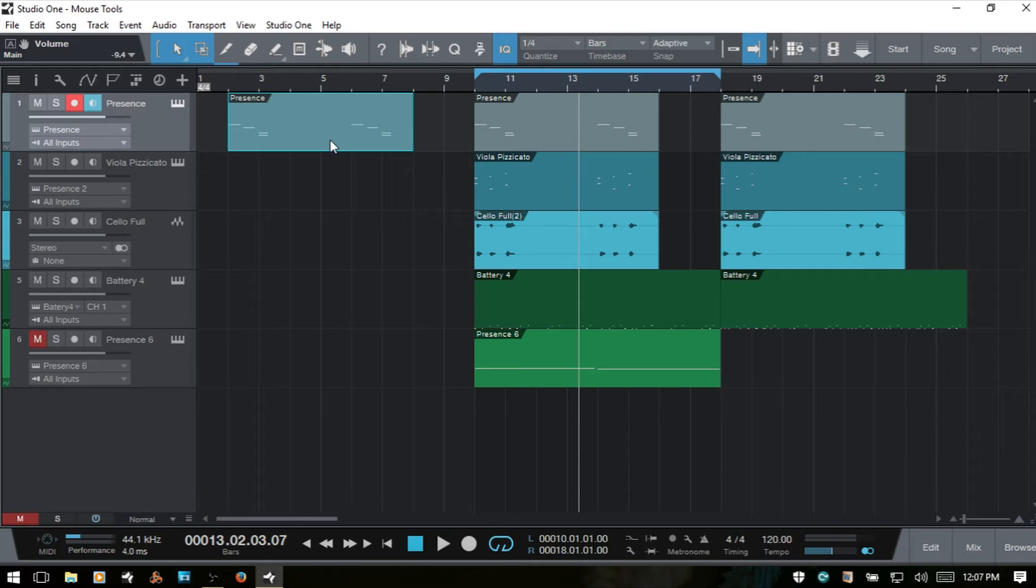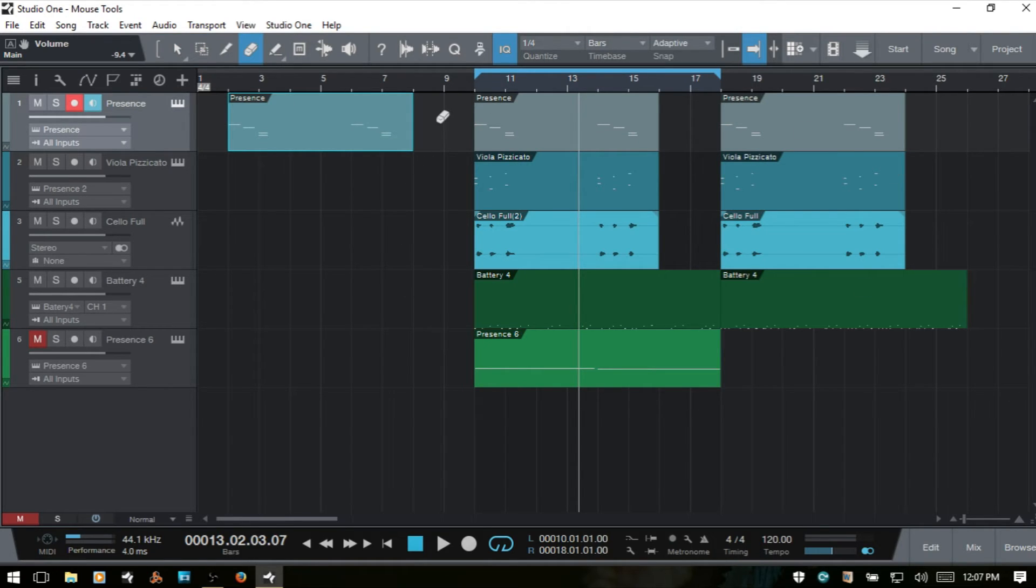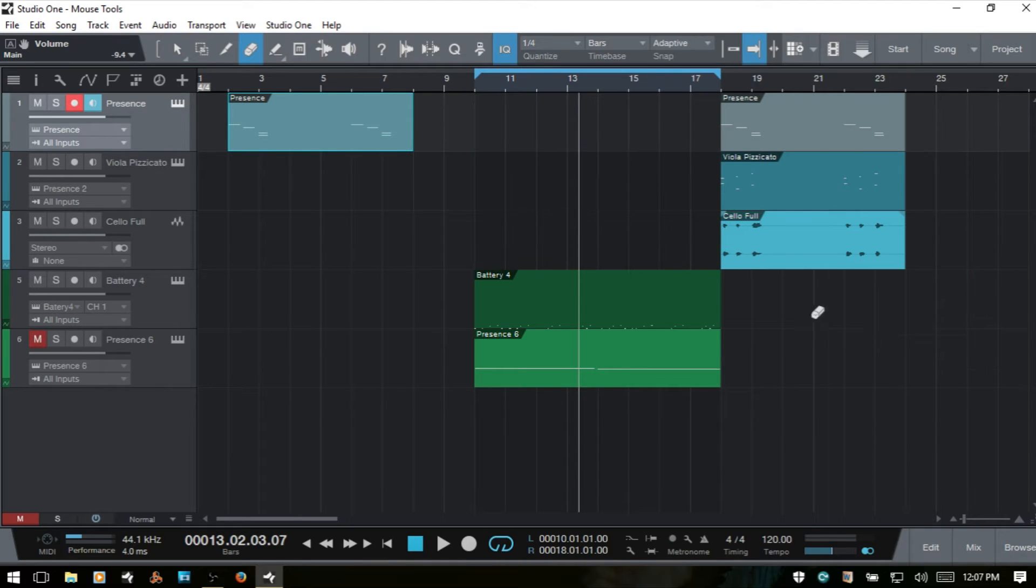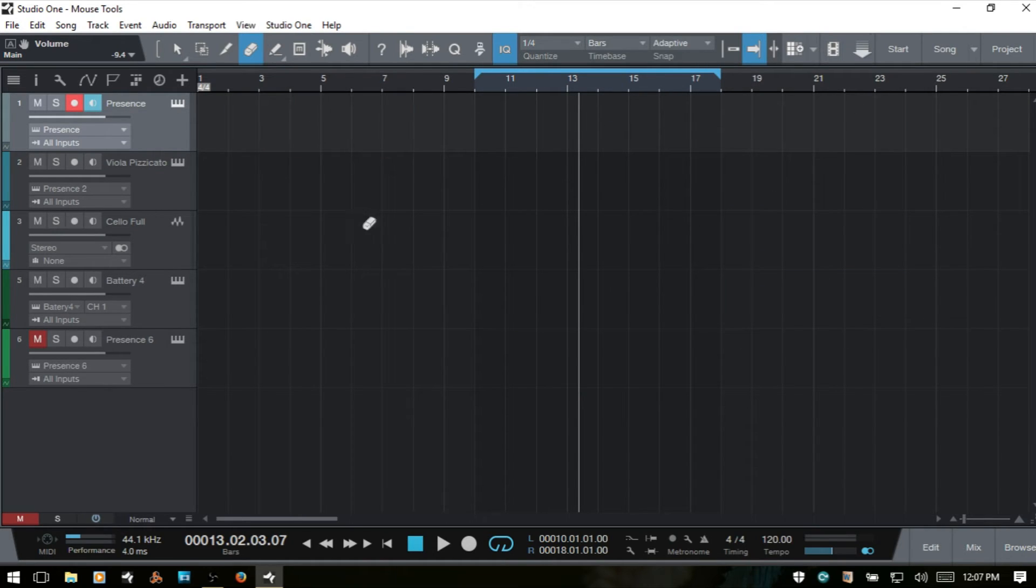I think the Eraser Tool only has this one function of erasing events within the Arrange View, but if you have a large group of events, I think it can work pretty quickly. If I press 4 and bring up the Erase Tool and say I want to remove all of these, I can just click, hold, and drag, and get those out of there.